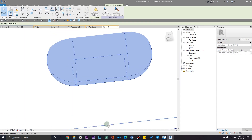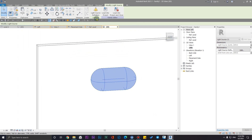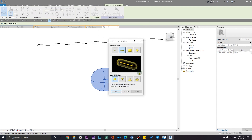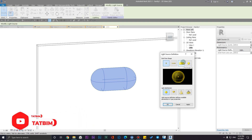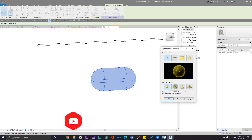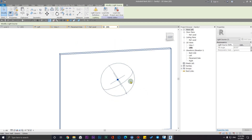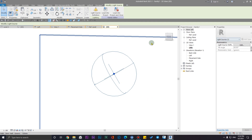Now we can see the light source. First, select the light source and click on Light Source Definition. You need to choose the shape — point light, linear light, rectangular, or sphere. For the light distribution, I'm going to choose Photometric, because that's the option that allows us to upload and use IES files.